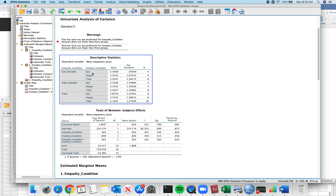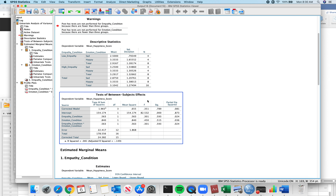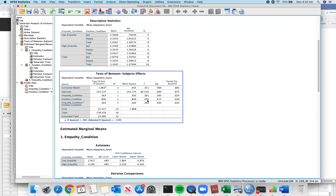We have 4 people in the low-empathy sad condition, 4 observations in the low-empathy happy condition — 4 observations all around, 16 total. Now, the test of between-subjects effects: ignore the intercept. Your empathy condition is your main effect of empathy. Here you have sums of squares, degrees of freedom, mean squared, F value, p-value, and partial eta squared.